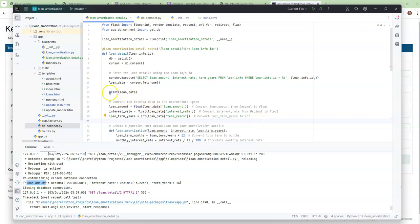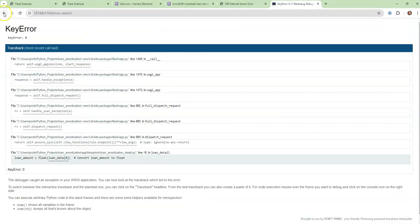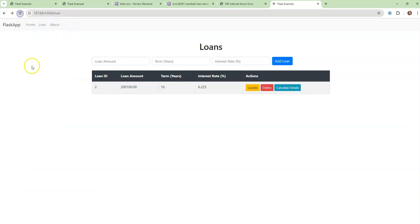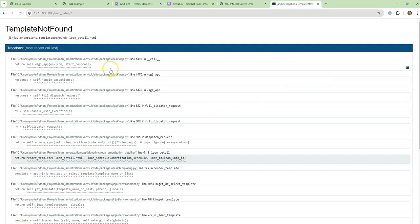Now I don't need to print this out anymore — I'm just going to comment that out. We don't need to print out the data. But when I go back and refresh the page a couple of times and calculate the details, now it says there's no template found. Which is good — we're on the right track.